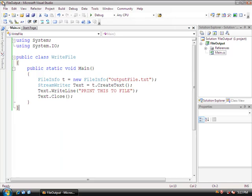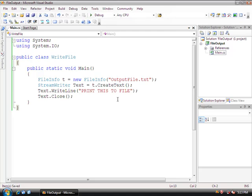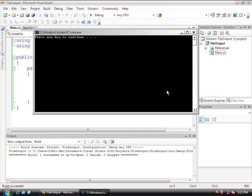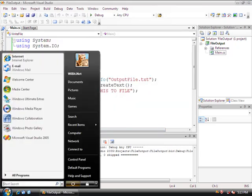Before we run this program, let's do File and then Save All. Then Control+F5. Now I should have written this out to a file.